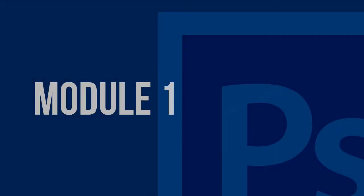Hello and welcome to module 1 of this course. In this course I'll be going through the interface of Photoshop, creating new documents, opening documents, and adding files to documents.